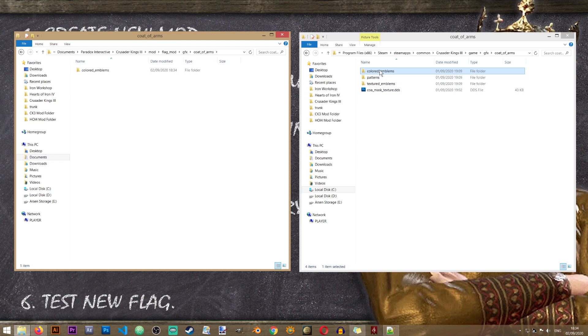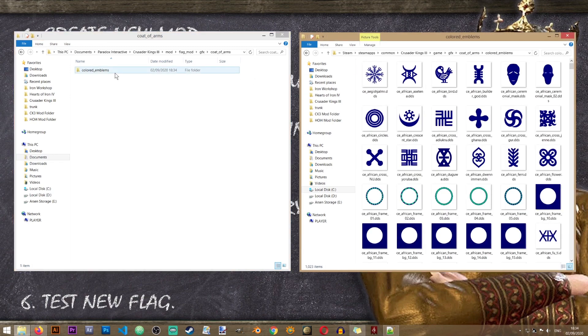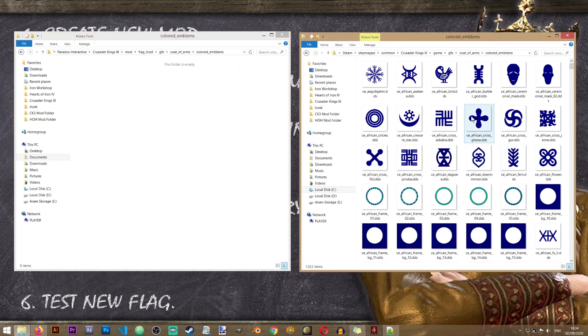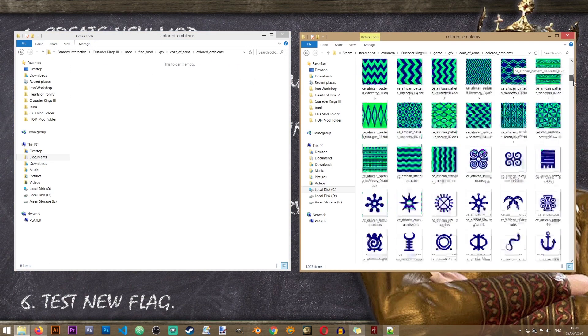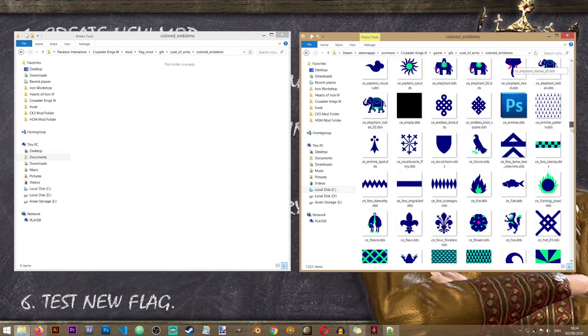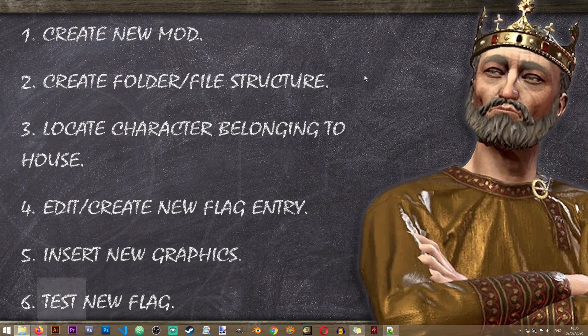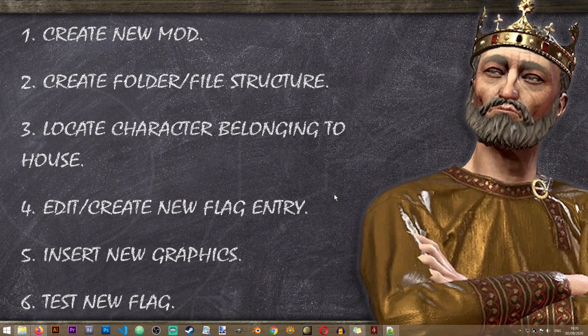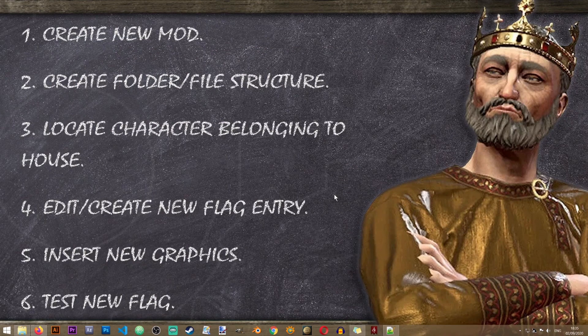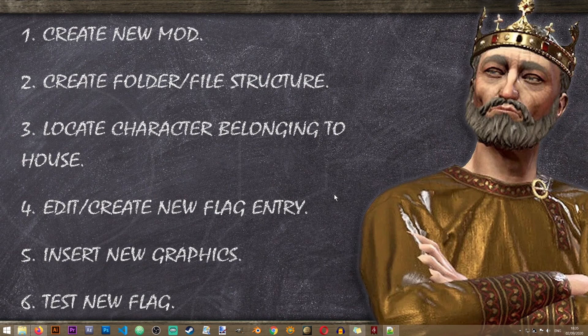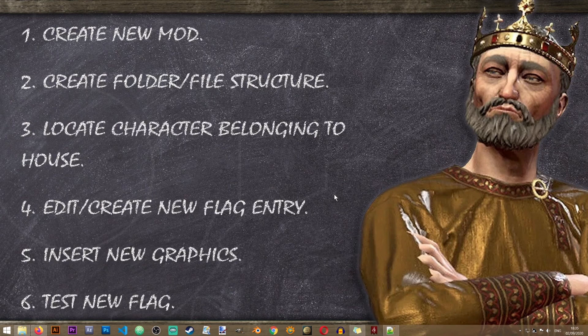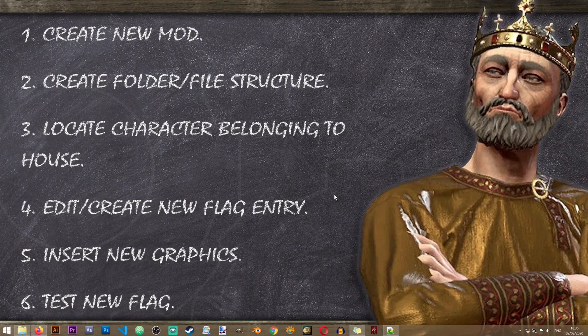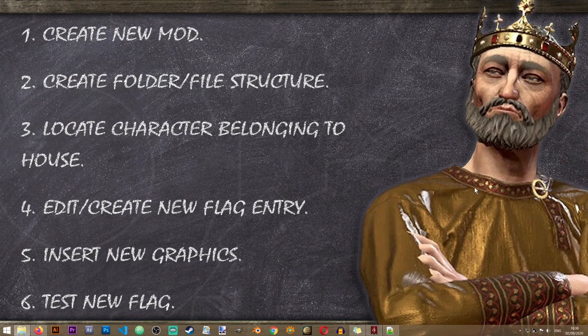Inside of here we don't need anything else. As you can see this folder contains the various icons used in the flags of Crusader Kings 3. And now we can proceed to step number three which is to locate the character belonging to our house.